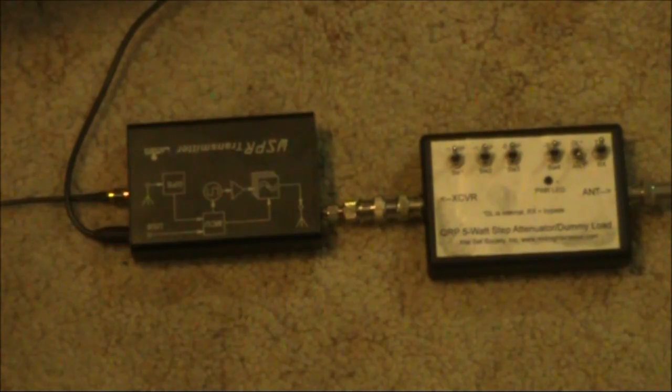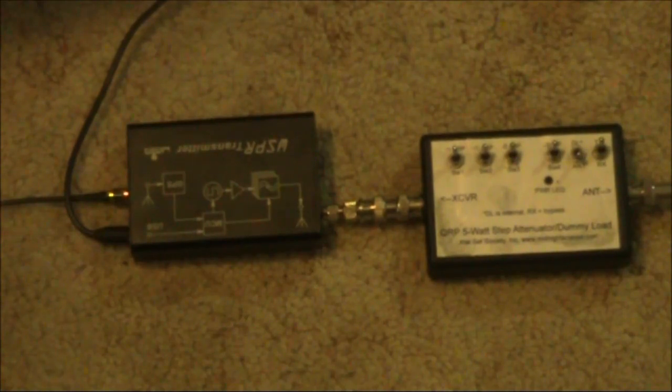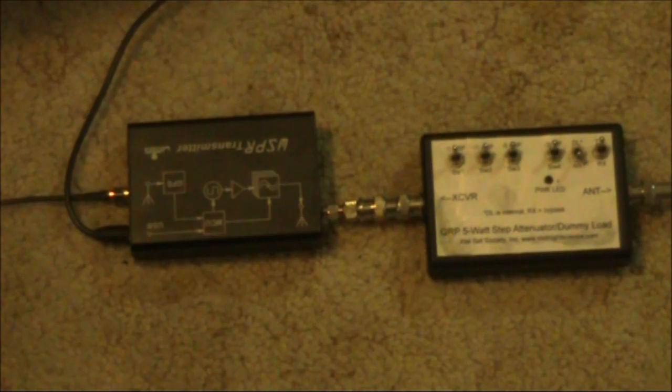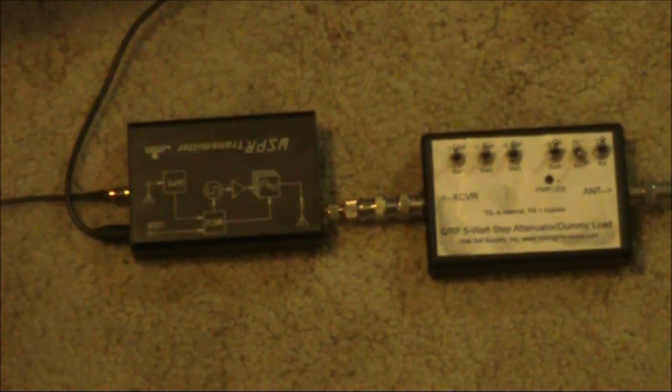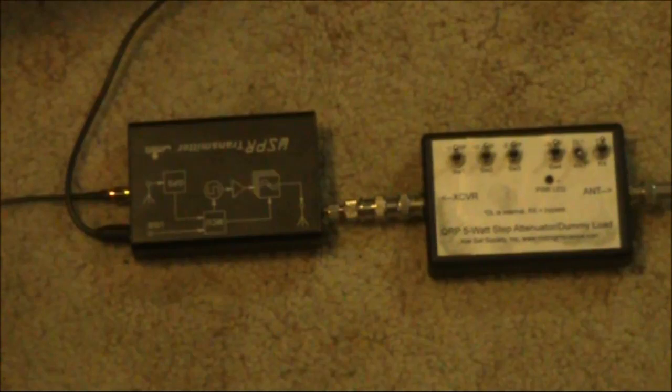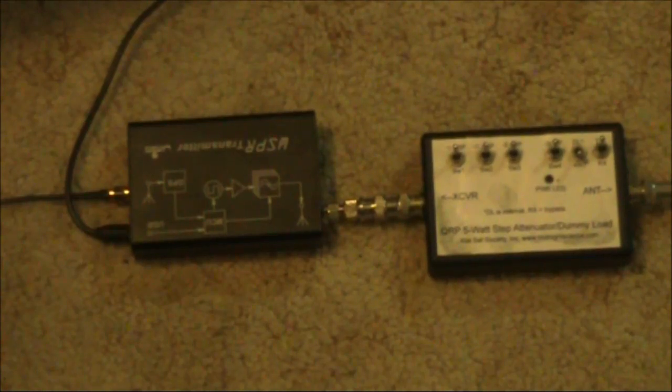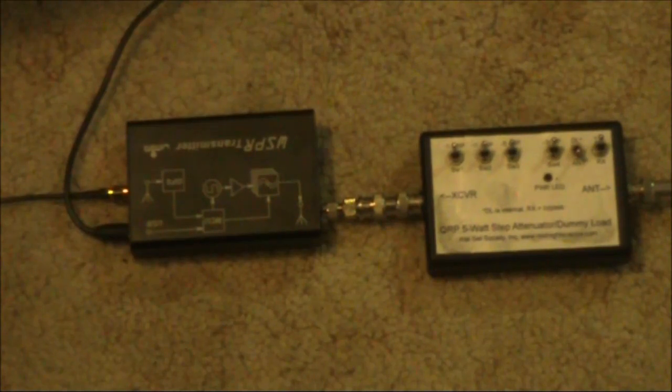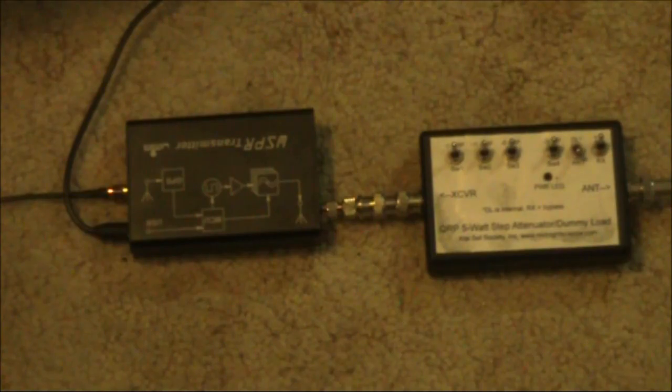A quick video on some whisper transmitting experiments. It started when David VK2DDI mentioned that he was getting an extremely strong signal from me on 40 metres, pretty much at any time of day or night. I'm 600 kilometres south of David, and I was using a Zachtek whisper transmitter.